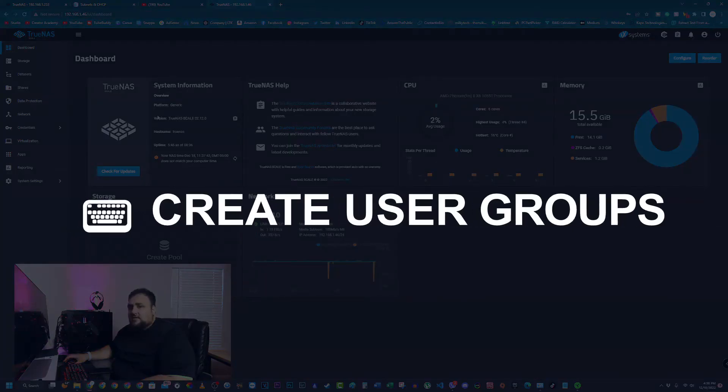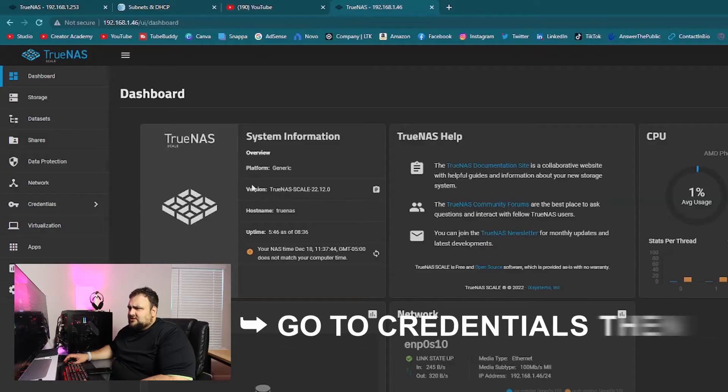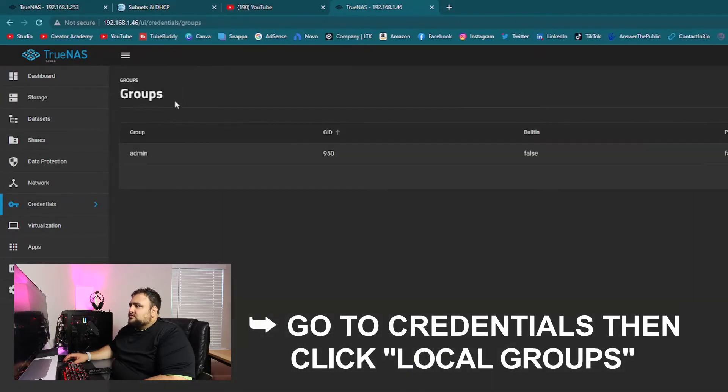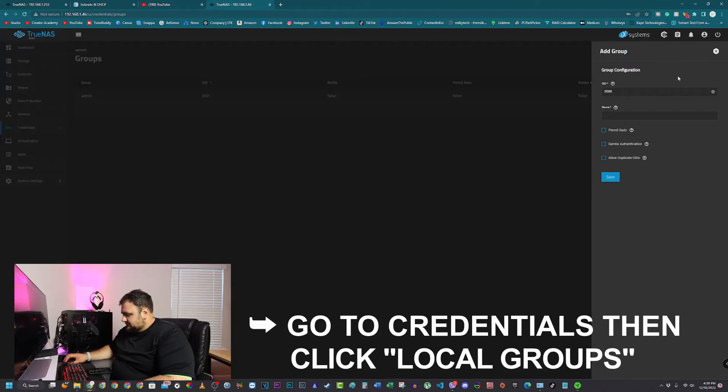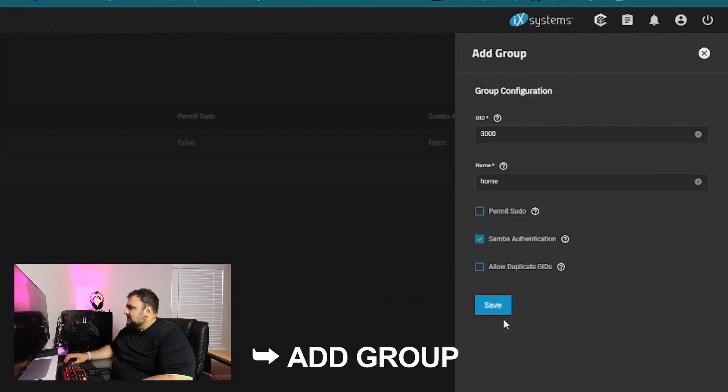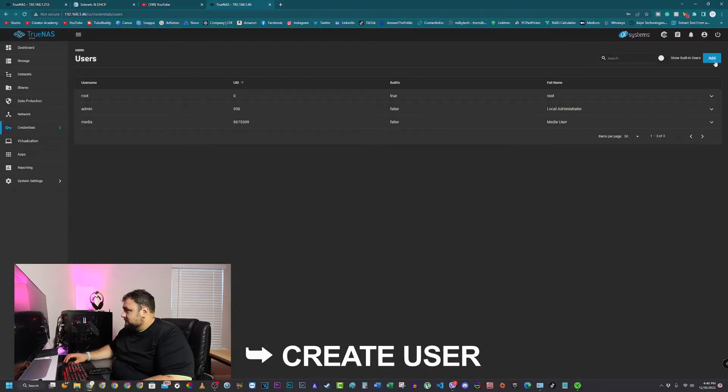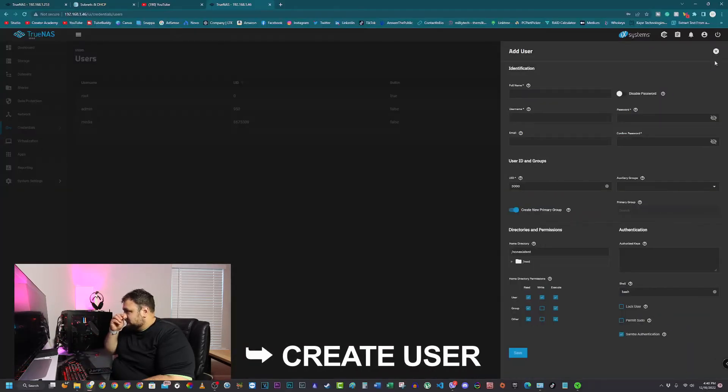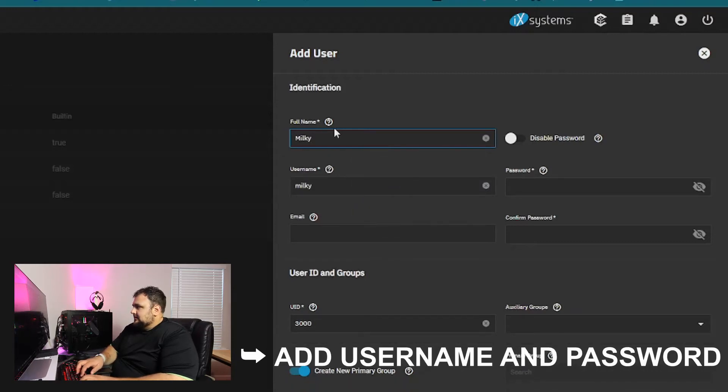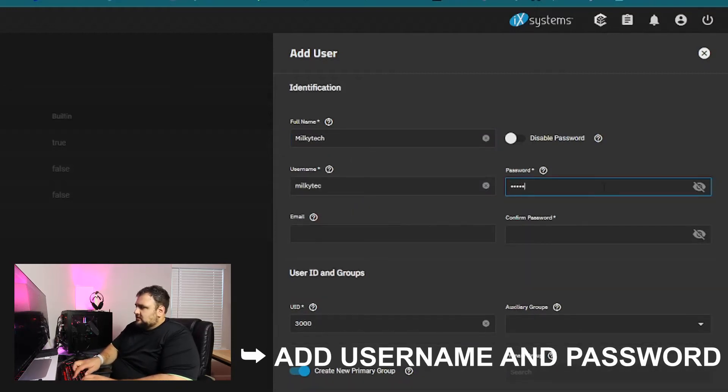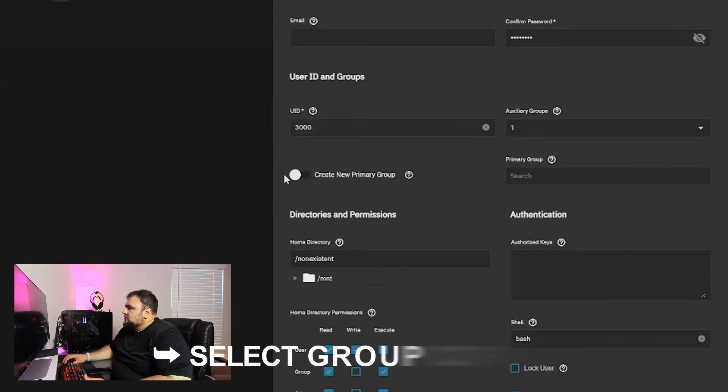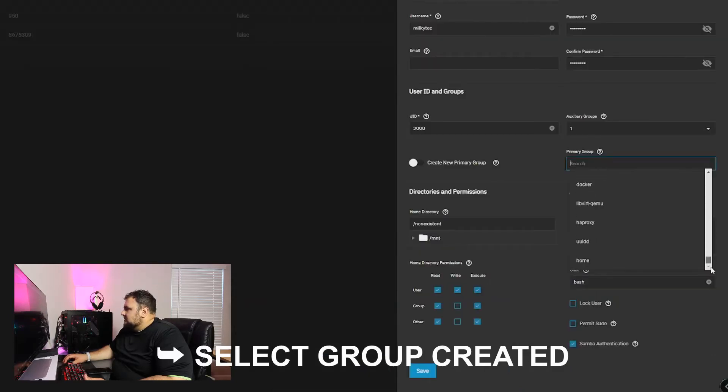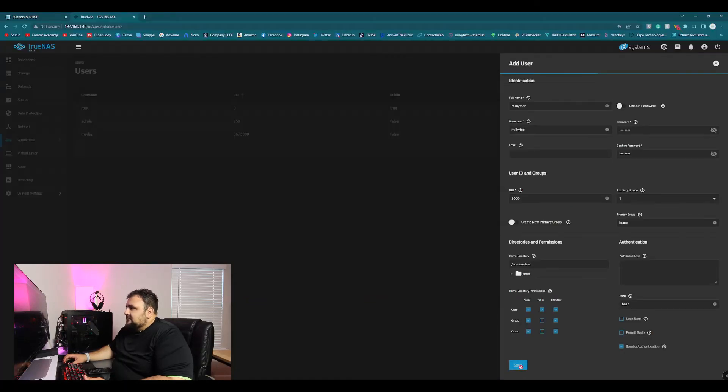Now as I said, we have to give ourselves permission credentials. Let's go to credentials and let's do local groups. We'll add a group. Let's make it a home group. Let's select Samba authentication and hit save. Now that we have that set, let's create a user. It's going to be MLK Tech. Let's add in a strong password. We're not creating a new primary group since we already made one, so we're going to select that one. Let's go find it. It's the last one. Home. We hit save now.